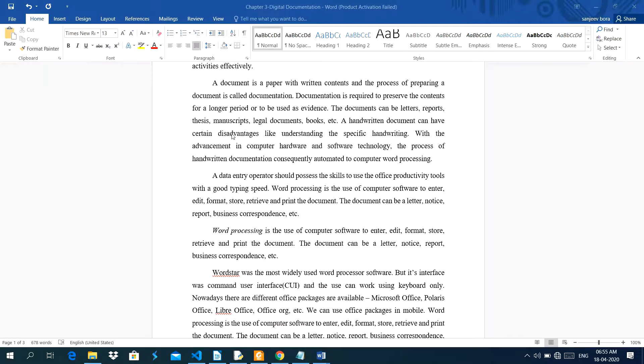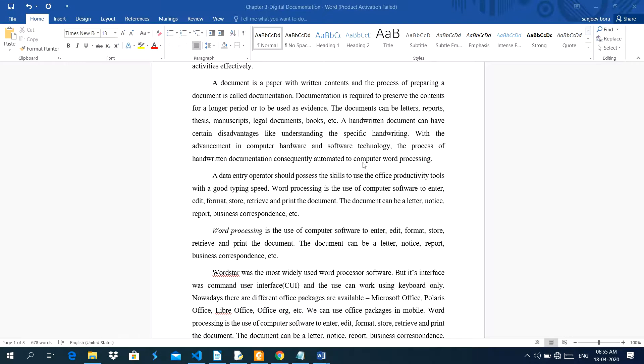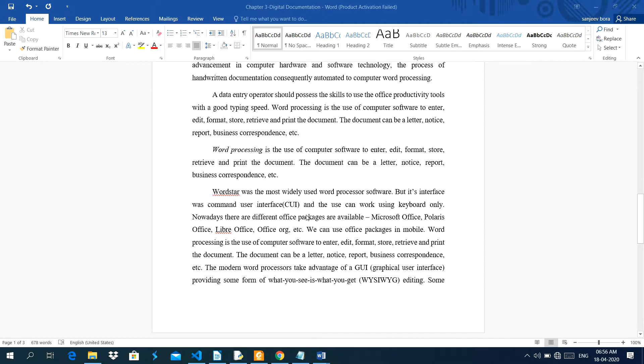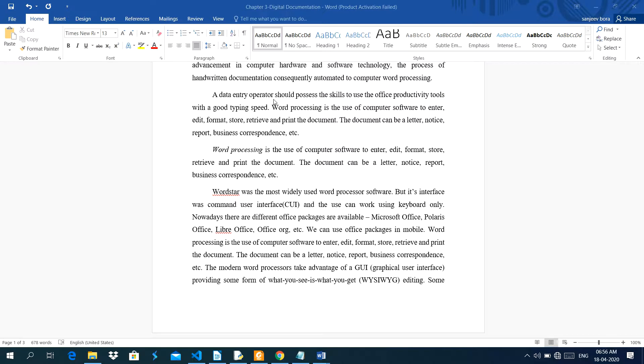A handwritten document can have certain disadvantages like understanding the specific handwriting. With the advancement in computer hardware and software technology, the process of handwritten documentation consequently automated to computer word processing. A data entry operator can type the document. In previous chapter, I explained you the keyboarding skills. Keyboarding skills is a main skill of a data entry operator. Should possess the skills to use the office productivity tools with a good typing speed.